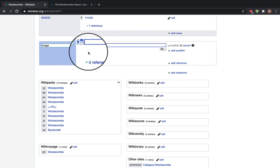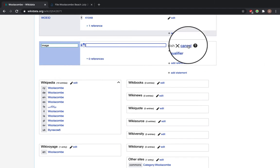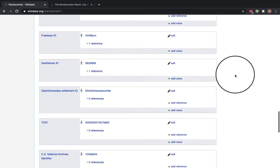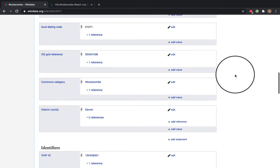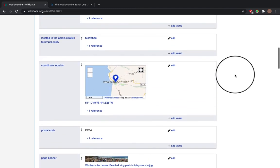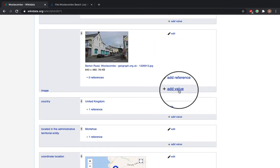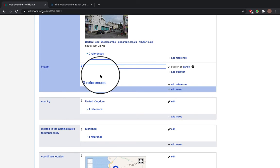And then continue. However, seeing as there is already a statement for image on this Wikidata item, we are going to add a value.